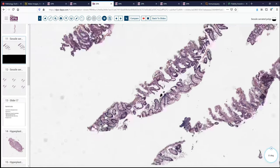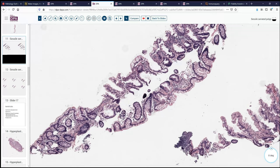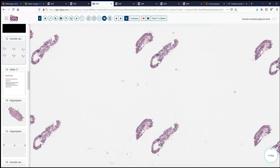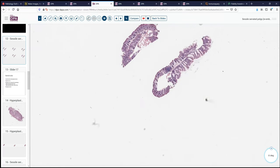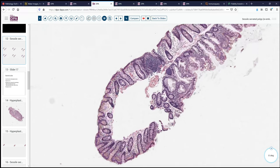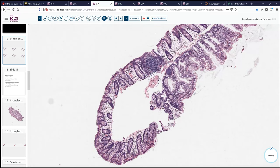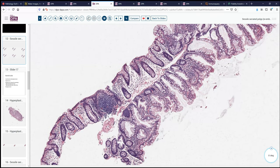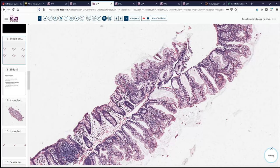Here we see more of this nice deep glandular dilatation characteristic of these lesions, and the branching in both directions. One final example: again we see a flat lesion with generally parallel glands, some deep dilatation, and serrated epithelial architecture. This is a sessile serrated adenoma or lesion.